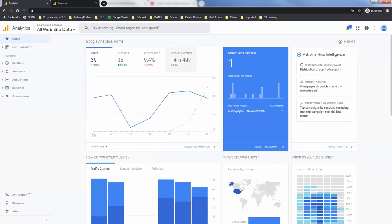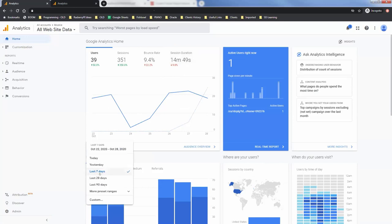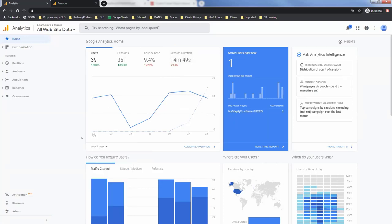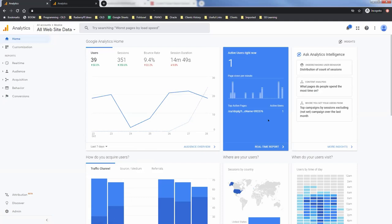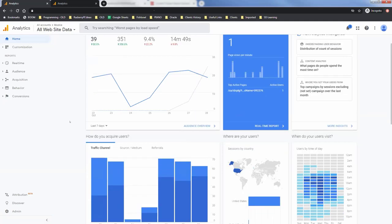So you can see some really good trends on that over the last certain days and it's a really powerful tool. There's also real-time reporting, so I'll show you that page in a second but you can get some real-time.